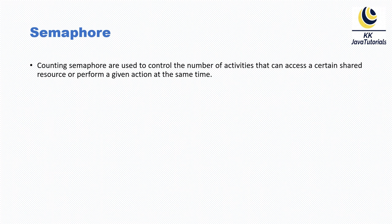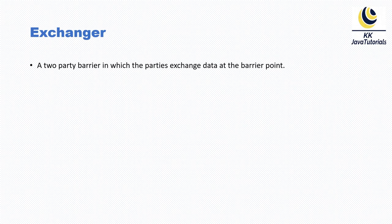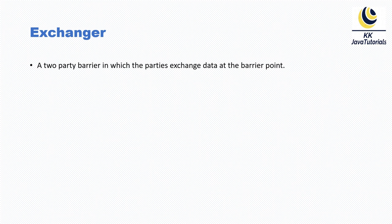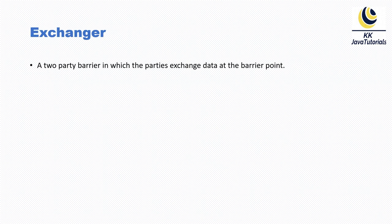So guys, these are the jargons, but one is also pending: exchanger. Exchanger is a two-party barrier in which the parties exchange data at the barrier point. So there are two threads which meet at one barrier point and exchange data. That is the exchanger. That's the last one. Sorry, I thought semaphore was the last one, but exchanger is the last one.